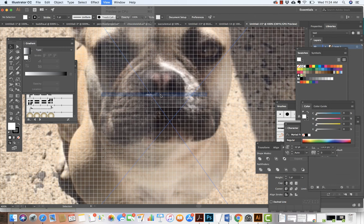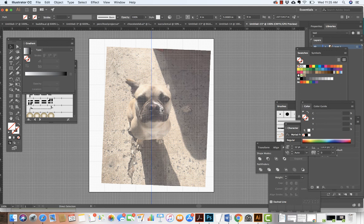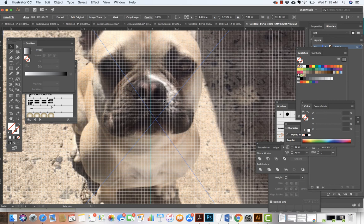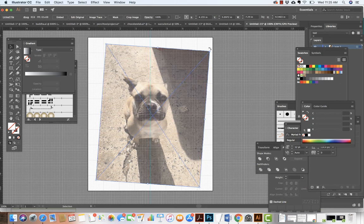Next I'm going to pull out my first ruler guide. Since the artboard is eight inches across, I'm going to line my ruler up with four inches — the center. I'll zoom in a little bit and take my image and place it right in the center. I can even grab the side and try to get it so the guide lines up with the center of the dog's face as much as possible.